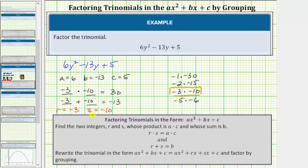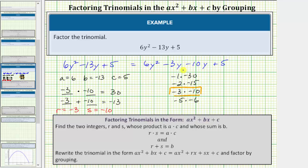Now we'll use the values of R and S to rewrite the middle term as a sum or difference. We write the given trinomial as 6y squared, then rewrite minus 13y as minus 3y minus 10y, and we still have plus 5. Now we factor this using the factor by grouping technique.